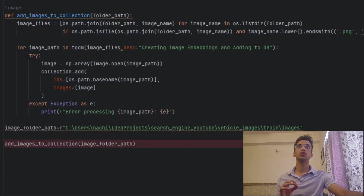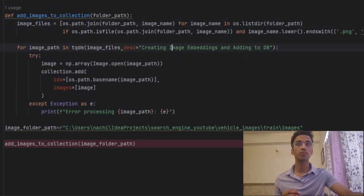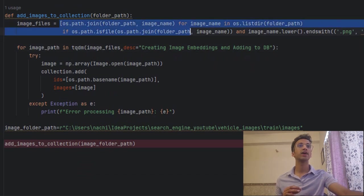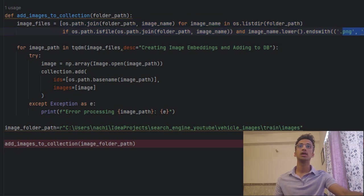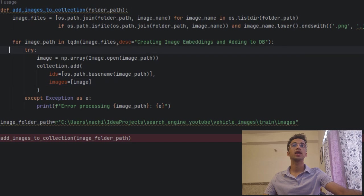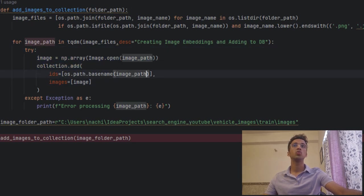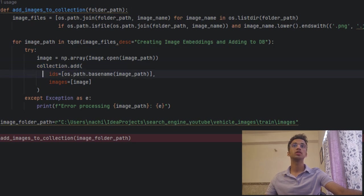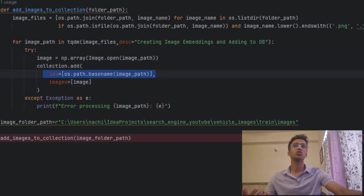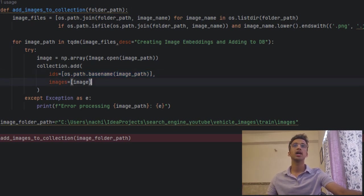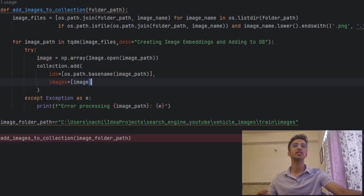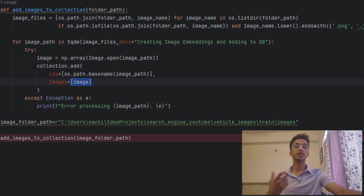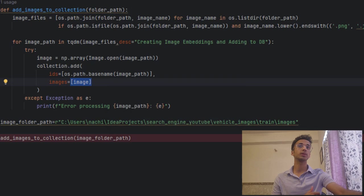The next function we use is called the add image collection. So it takes a folder path and iterates through all the images and finds images which end with these three image extensions. So next we iterate through all the images and we give a try condition inside which we open any image, we use the collection.add function to first pass it an ID for the given image. And you can use a hash function to create it. I just created an ID using the file path. And then you pass in the image like this with the keyword images, you pass in the image array. And what it does internally is it's going to use the embedding function to convert this image into its corresponding feature embedding.